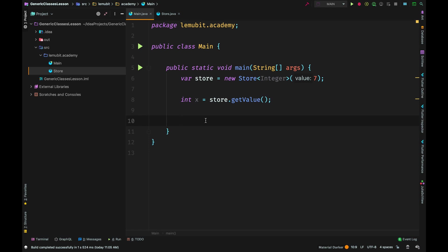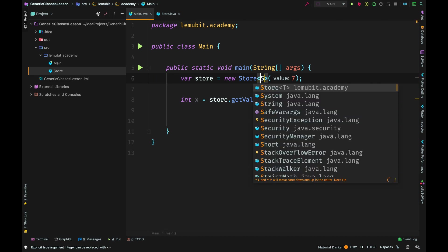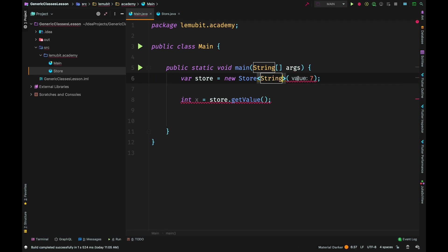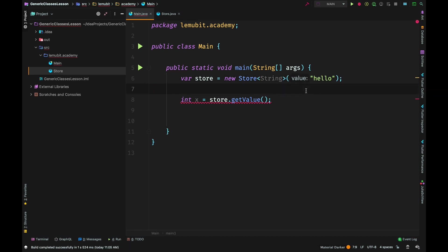So you see the advantage of using generic classes - there is no room for mistake. With objects I could pass in a string and then expect an integer, but with generic classes once you specify the type of that class, Java wouldn't allow you to make a mistake.